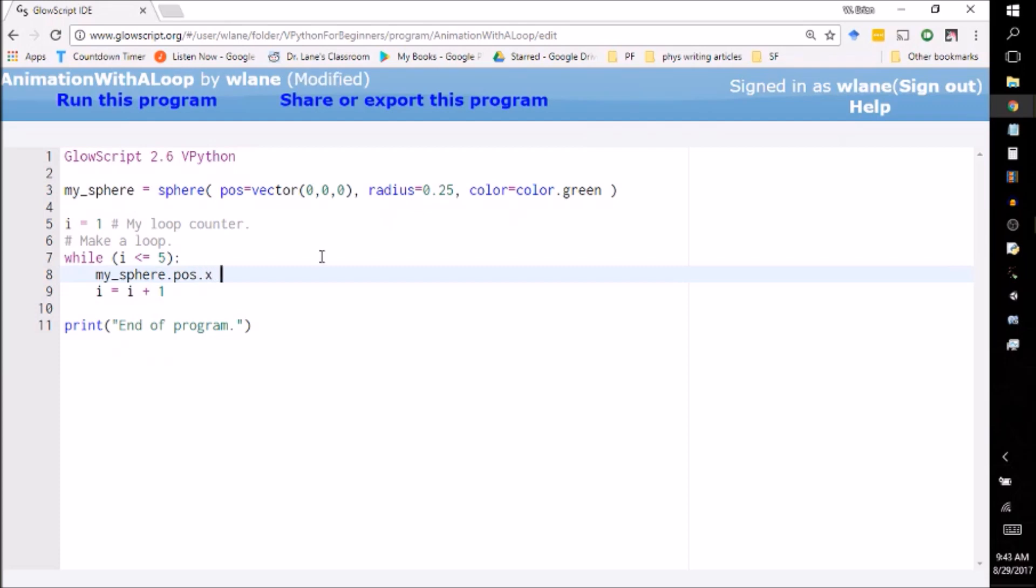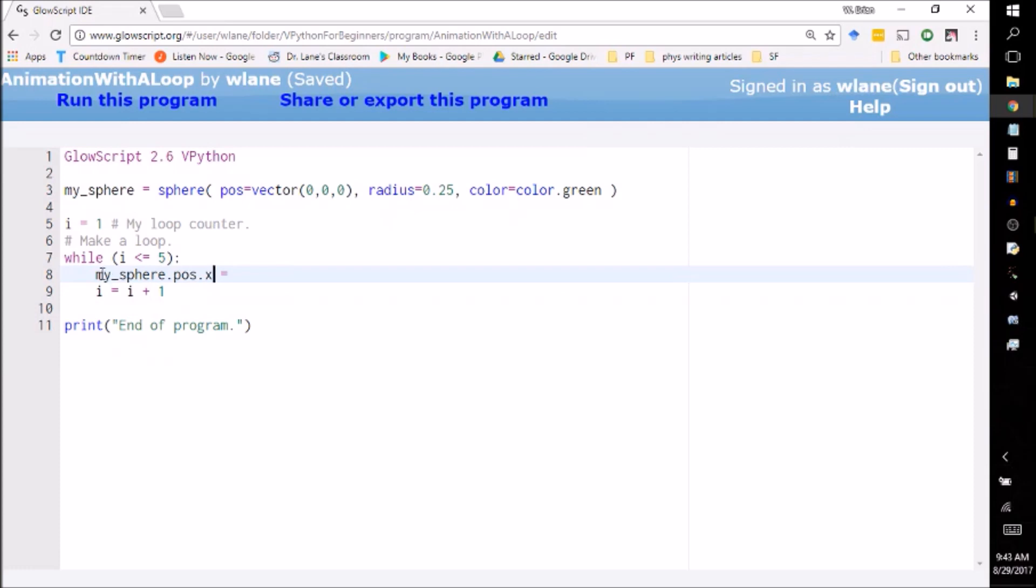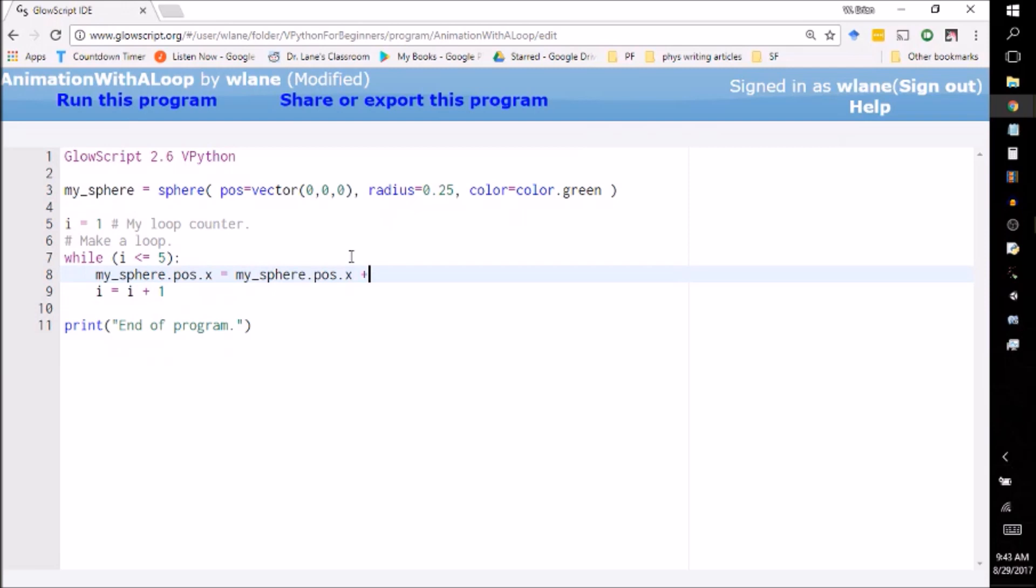So this has a couple of dots to it. Remember, a dot indicates the attribute. So we've got my_sphere.pos.x. I want to increase that by one. So the same way I increased this here, the way I increase something is I take the original. I'm going to copy it so I don't have to retype all that. I take the original and I copy and paste it into here, and then I just increase it. Let's increase it by one. Let's suppose it moves by one unit each frame, each time we go around the loop.